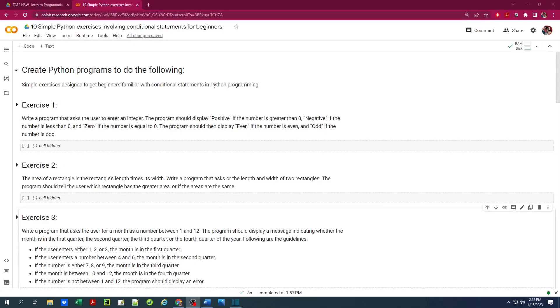Hello folks, welcome back to my channel. In this video, I will be walking through 10 simple Python exercises involving conditional statements for beginners. So let's get right into it.